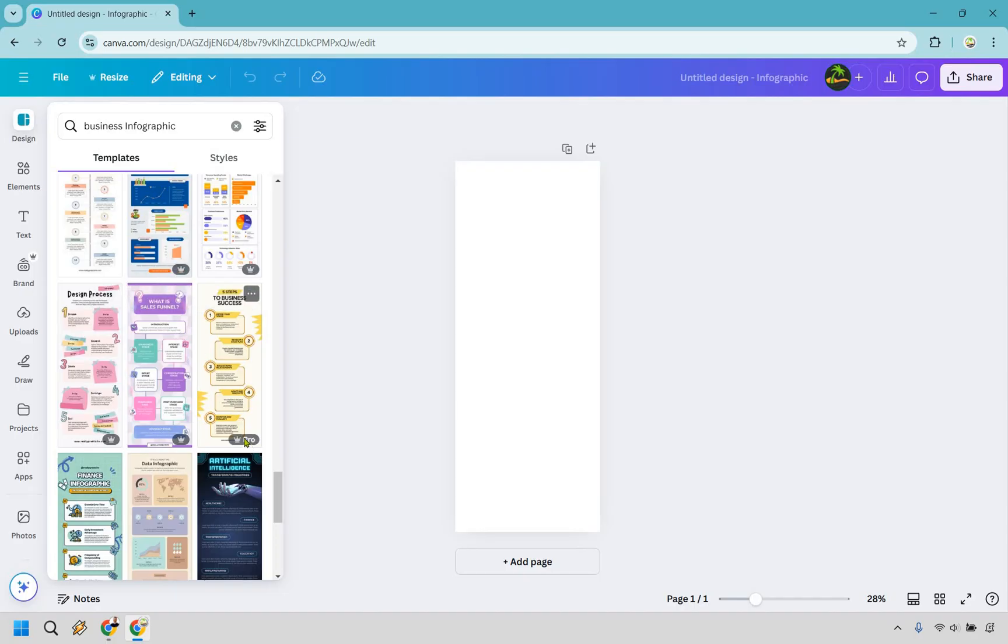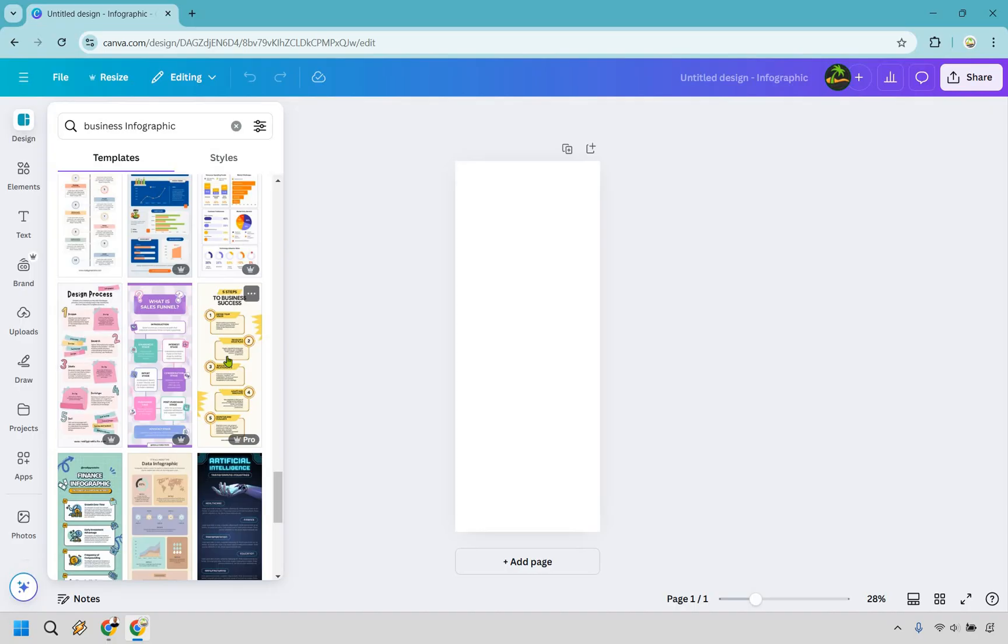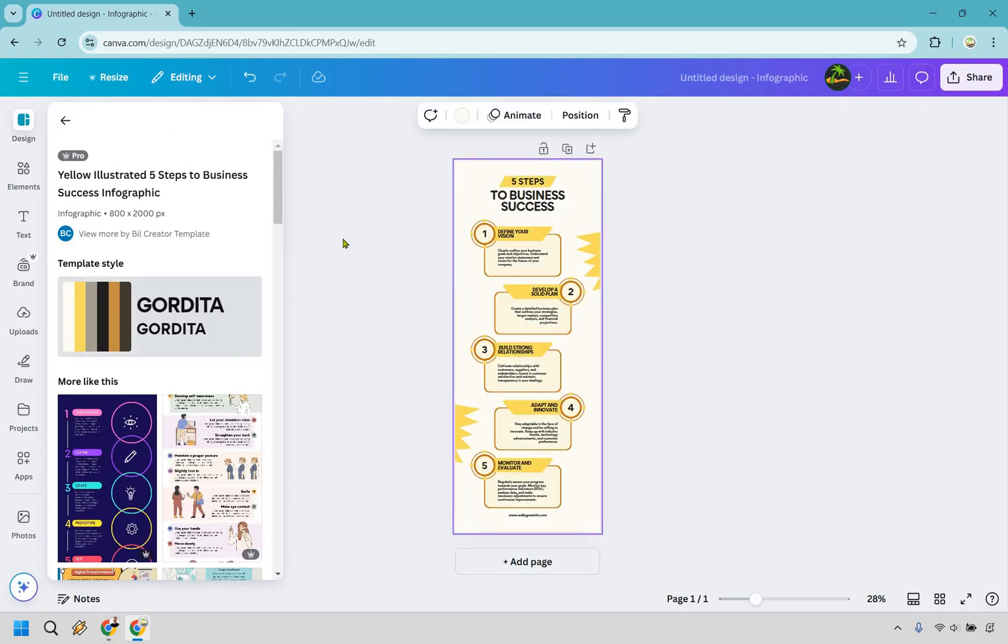Yes, some of these are going to be pro. I do have Canva Pro at the time, so that does come with a free trial. If you see any of these that have the little crown icon there, you can always use Canva Pro to try it out. So I'm going to be going with this one, but obviously you can choose anything you want.